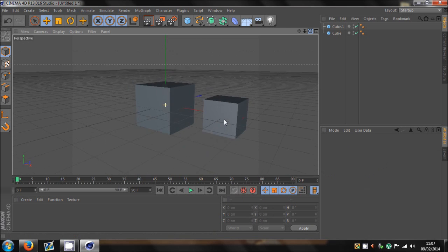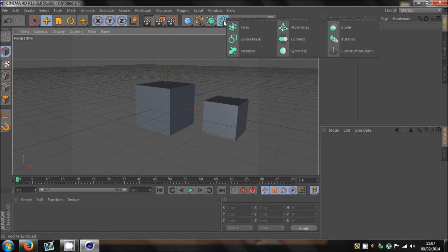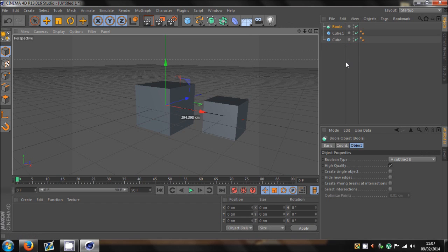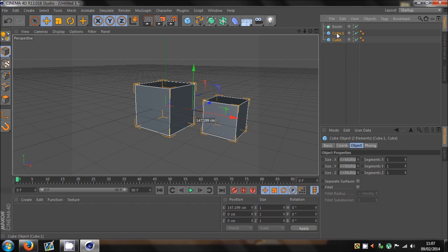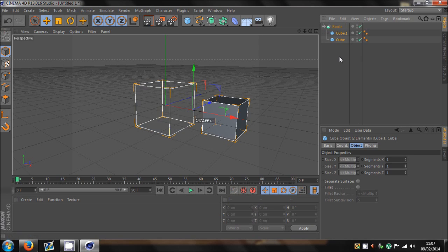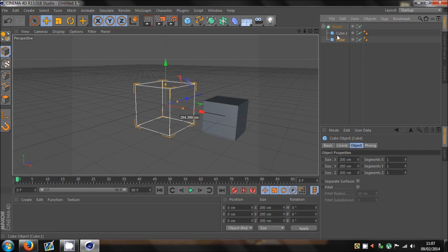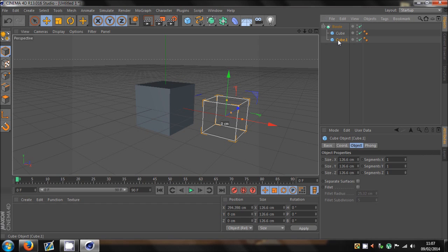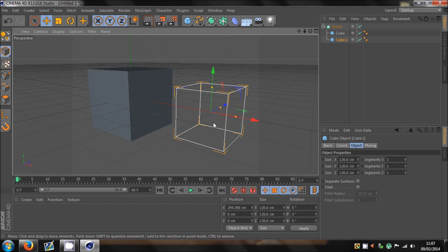So, for example, let me just add the Boolie, and you can find the Boolie in this one. Hold that down and go to Boolie. And basically what you want to do is you want to drag both of the cubes in, but drag the object that you want to be affected at the top. So, the affected one will be at the bottom, and that becomes invisible.